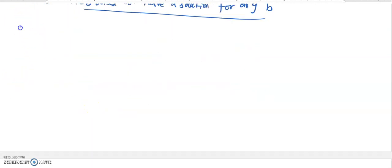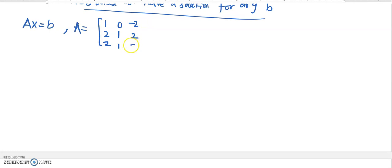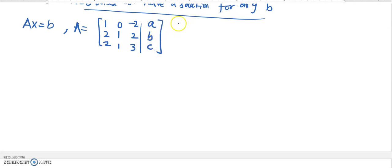Now one more example. Suppose we have Ax = B, where A is represented by the matrix [1, 2, 1; 2, 0, 1; 1, -2, 2] and the last column is [1; 0; 3]. We want to check whether this system has a solution for any choice of B. Since B is a 3-component vector, we take B = [a, b, c].